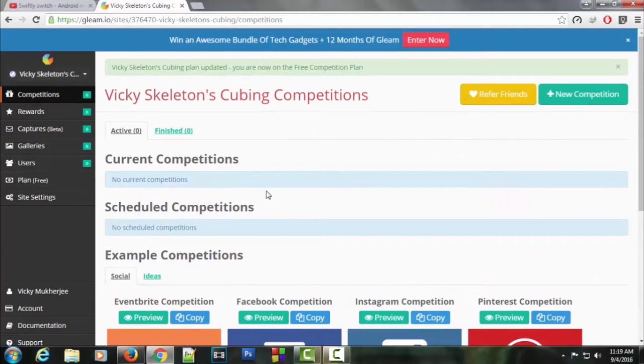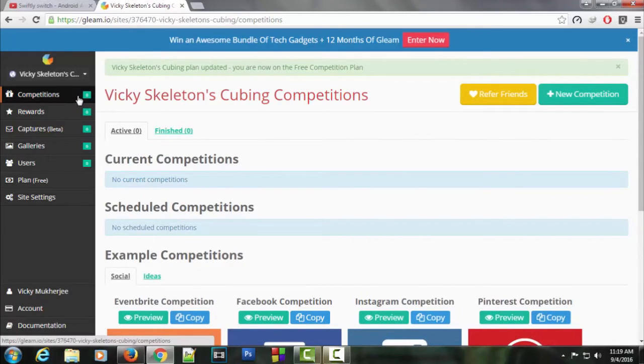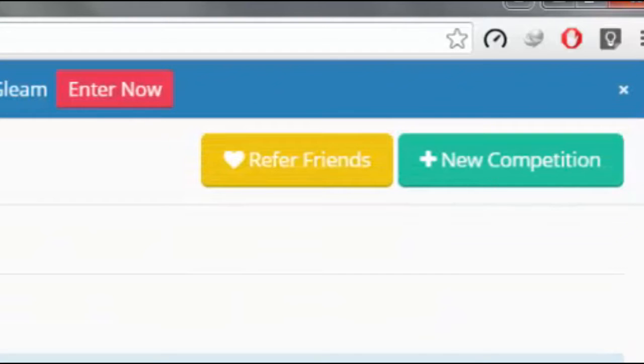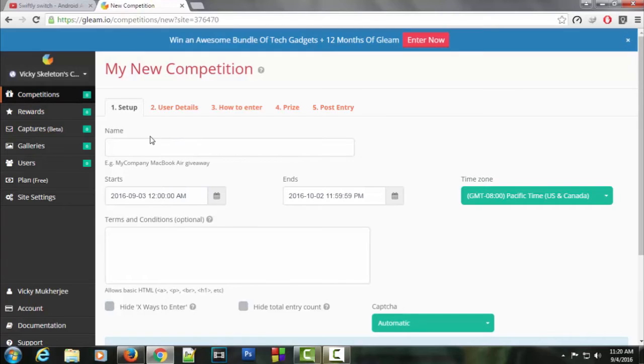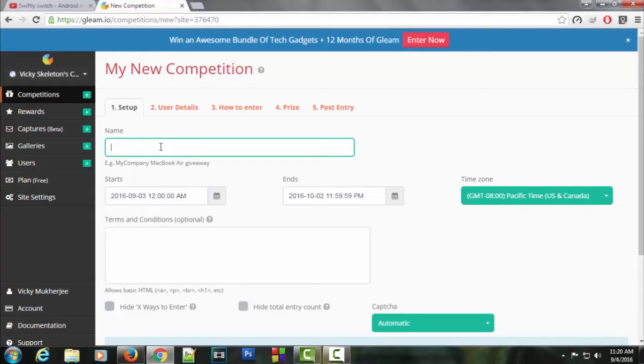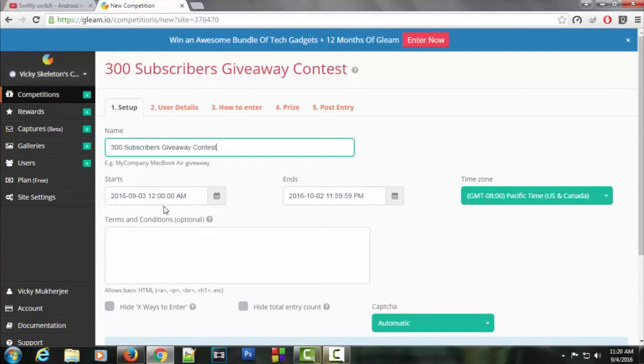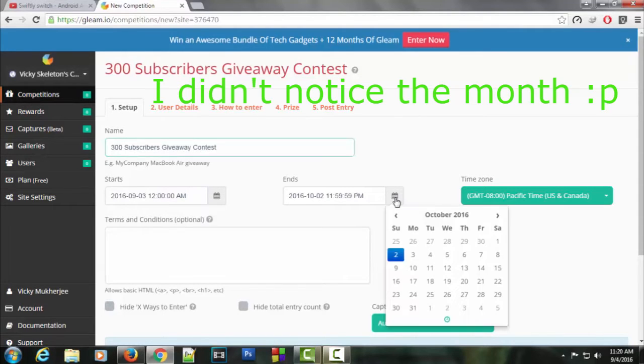Now it's time to create a competition. Click here at the competition section, and then click new competition. It looks like a form. Let's fill up some details. First is the name of the giveaway - I'm going to name it 300 Subscribers Giveaway Contest. The starting date should be now, and I want it to run for two weeks because that seems legit.